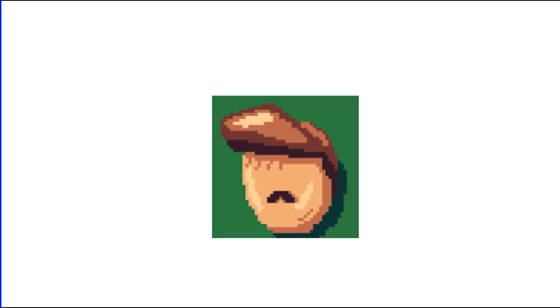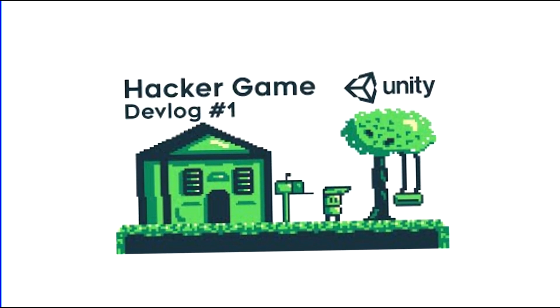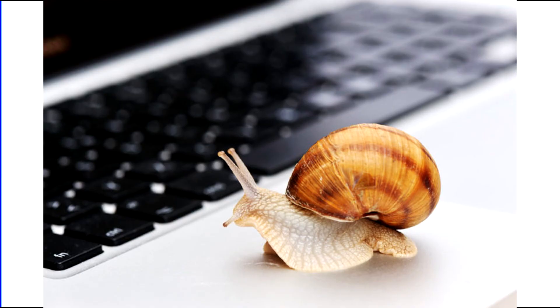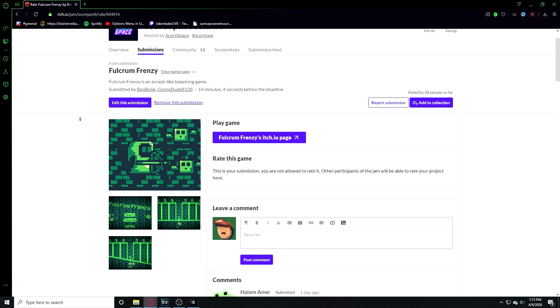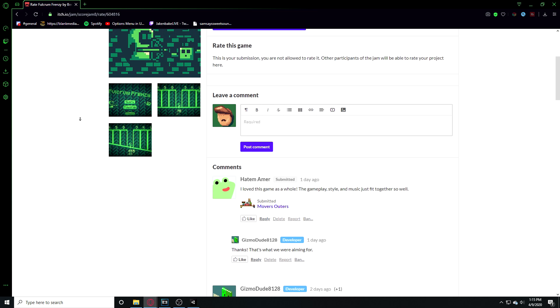Hey, what's up guys, it's Ben Bonk and welcome back to my second edition in my hacker game devlog series. The past few days working on the game have been pretty slow and I haven't had too much motivation. But while it might seem like I'd gain some motivation, I did end up winning my first game jam, which was really awesome to experience.